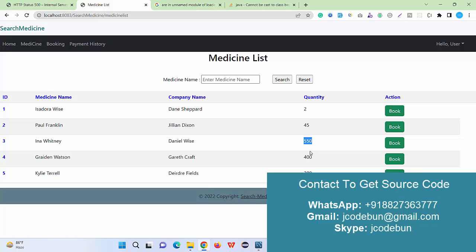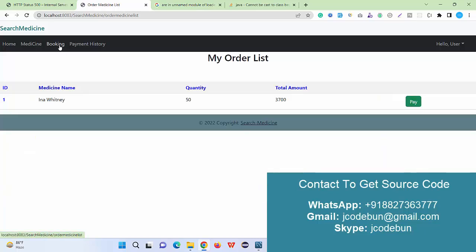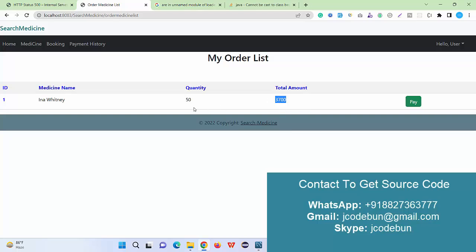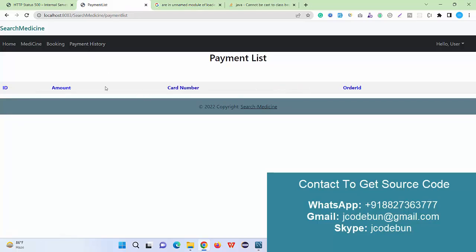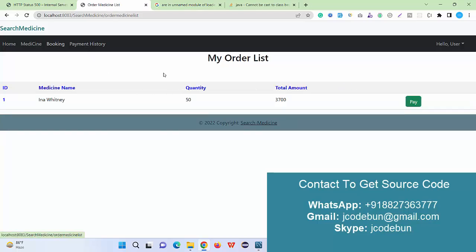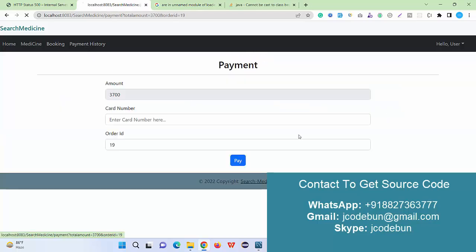Now under the booking section, if I see, the 50 quantity for this medicine name is available and the total cost is 3,700. The cost is calculating dynamically from the backend. If I check the payment now, it's showing nothing.